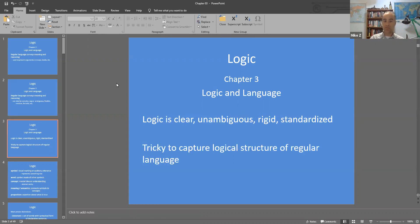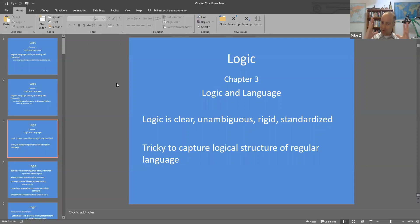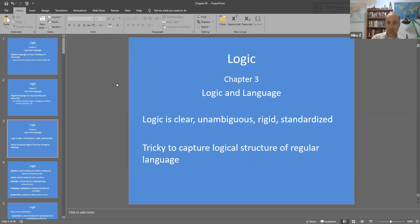Logic, when done properly, is intended to be very clear — hopefully perfectly clear — unambiguous, very rigid, and very standardized. Once we've got a well-formed argument, there should be wide agreement as to the quality of that argument. Once it's in its purified form, it doesn't matter how we feel about it. The argument either is valid or it's not valid.